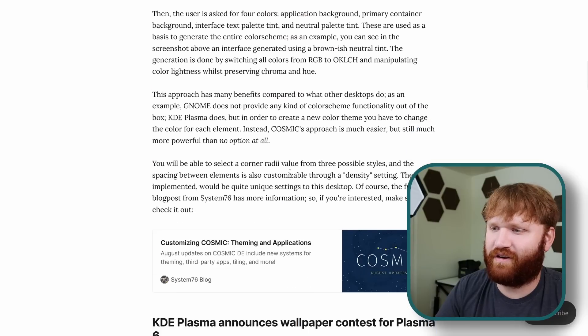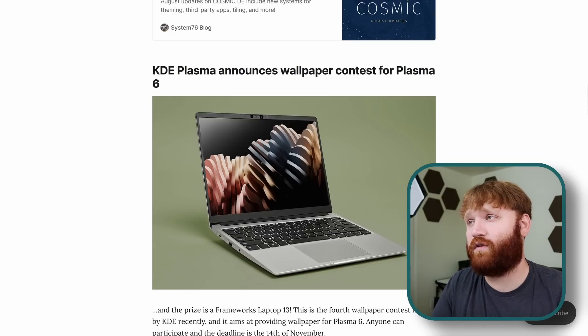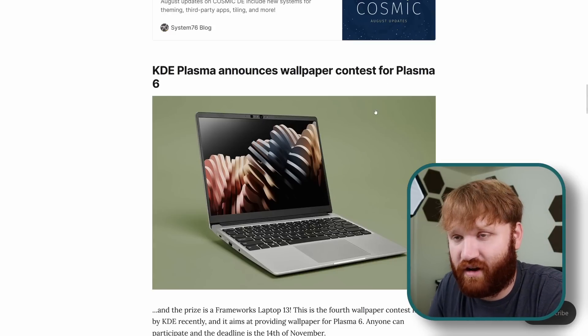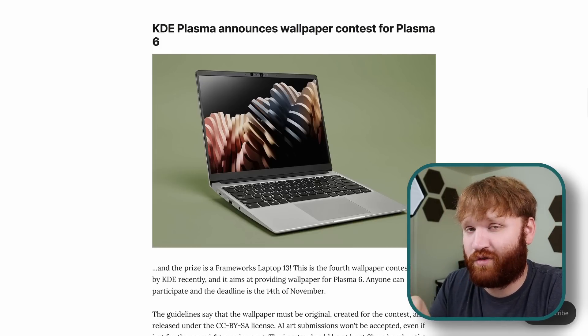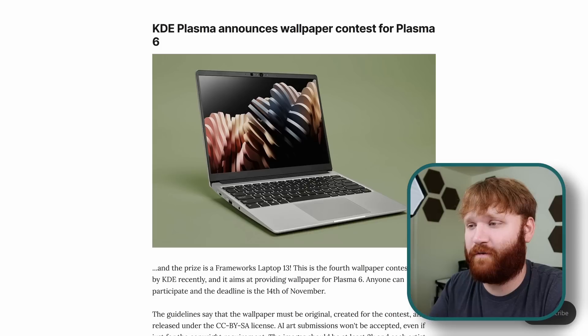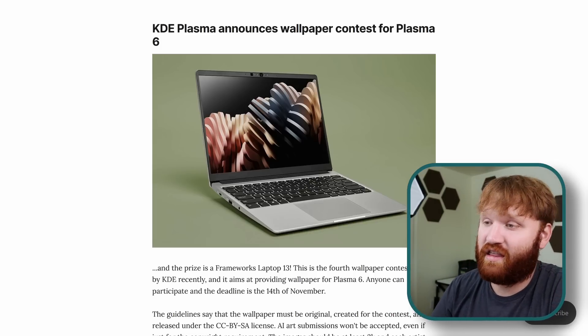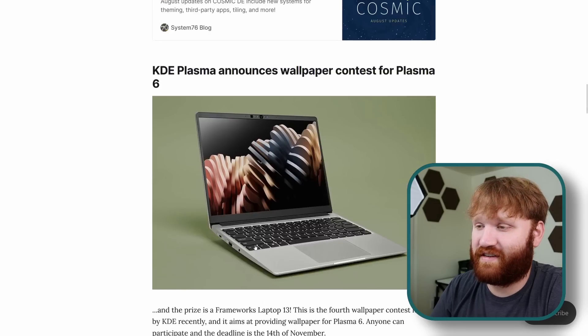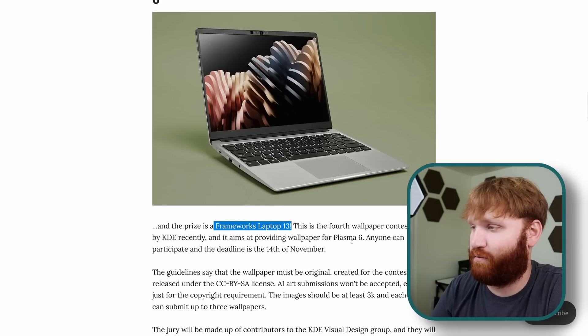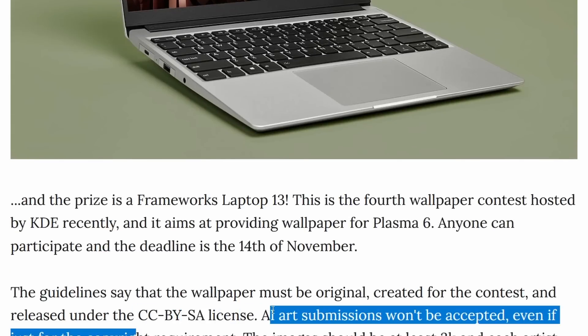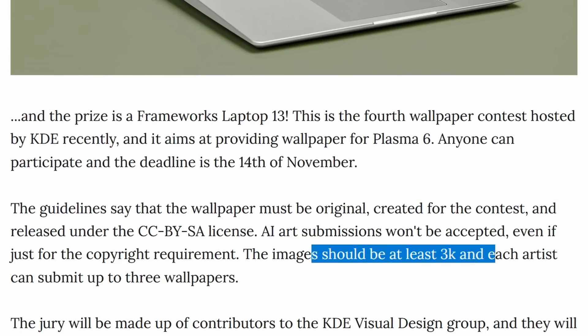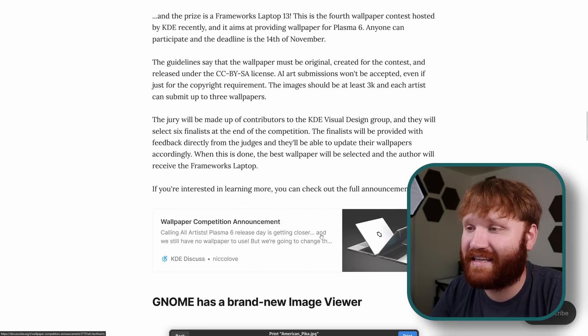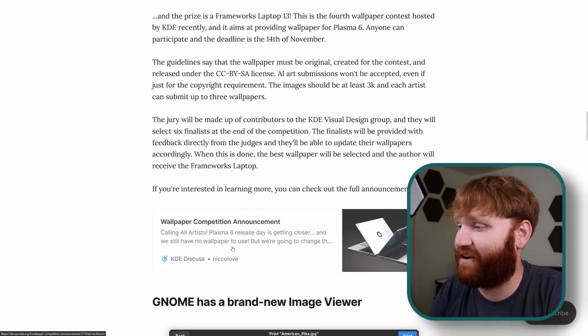So going back to our newsletter here, one thing that's kind of cool is KDE Plasma is going to be running their wallpaper contest for Plasma 6. Plasma 6 is something I am really looking forward to and do make sure you subscribe as I will be doing a full in-depth video of the changes and some of the stuff worth noting. The prize for the wallpaper contest is a framework laptop which is a killer prize first of all. There's some rules when it comes to the licensing of the image, no AI art submissions, at least 3k, some pretty basic stuff. If you're interested in participating in that you can click the link in the newsletter.